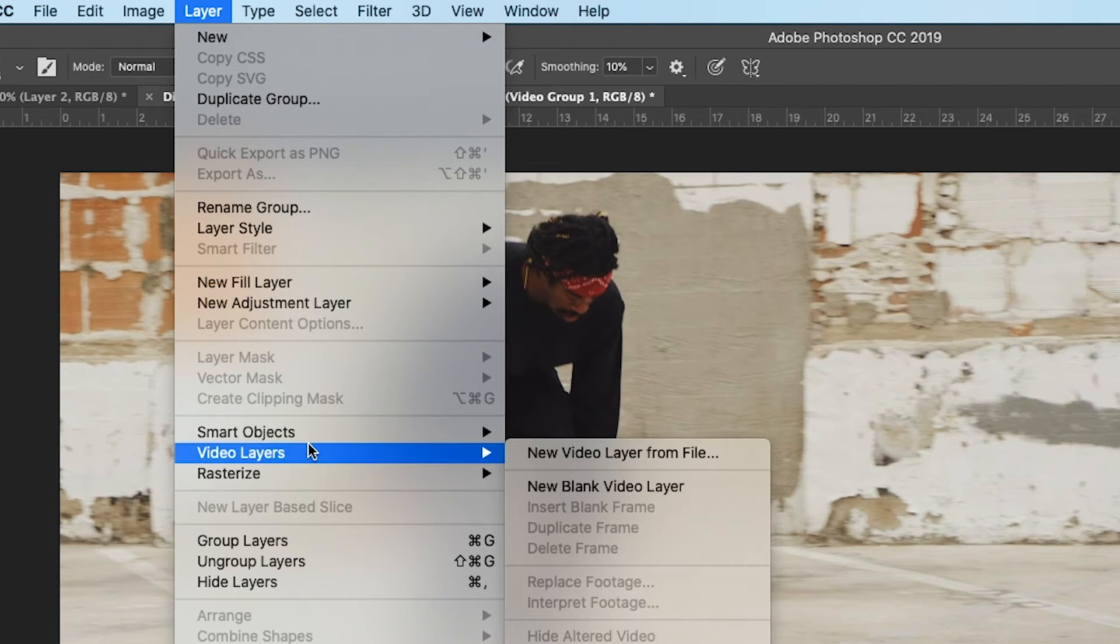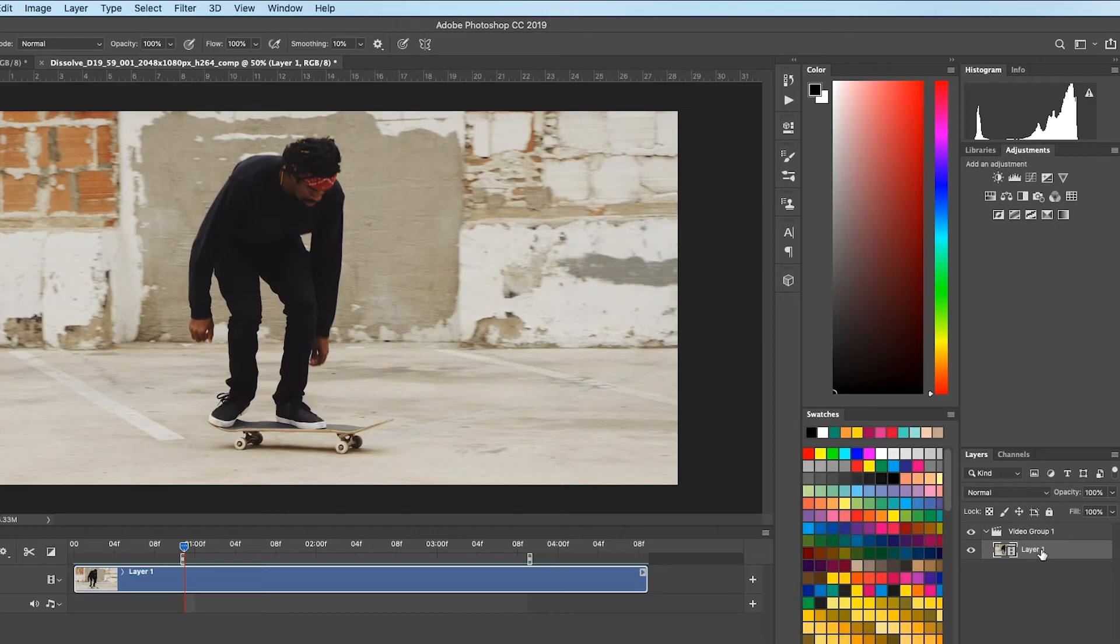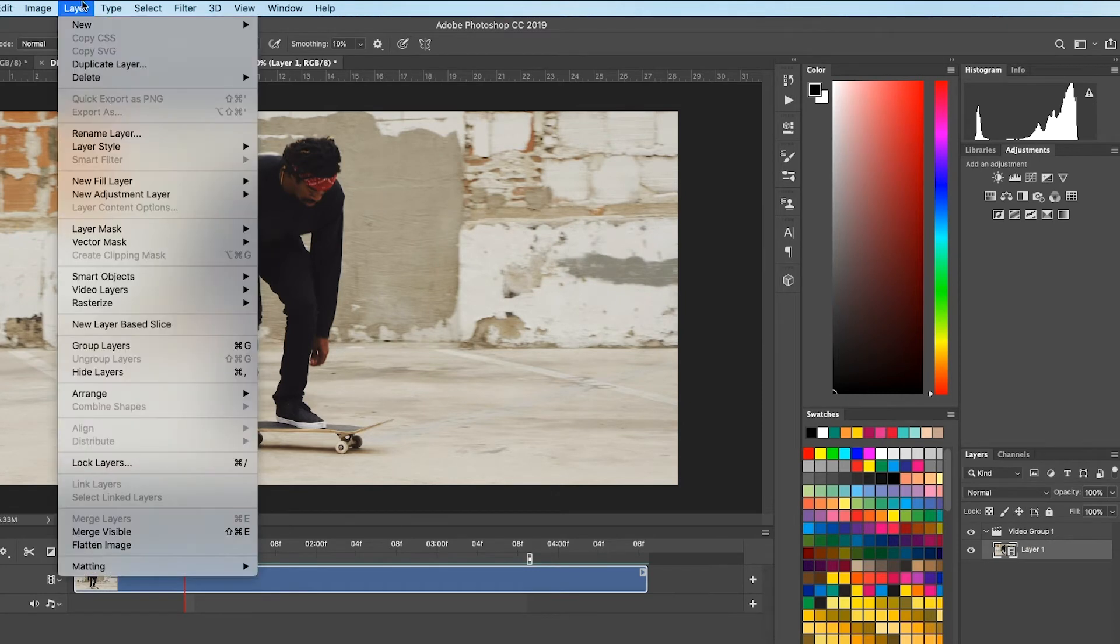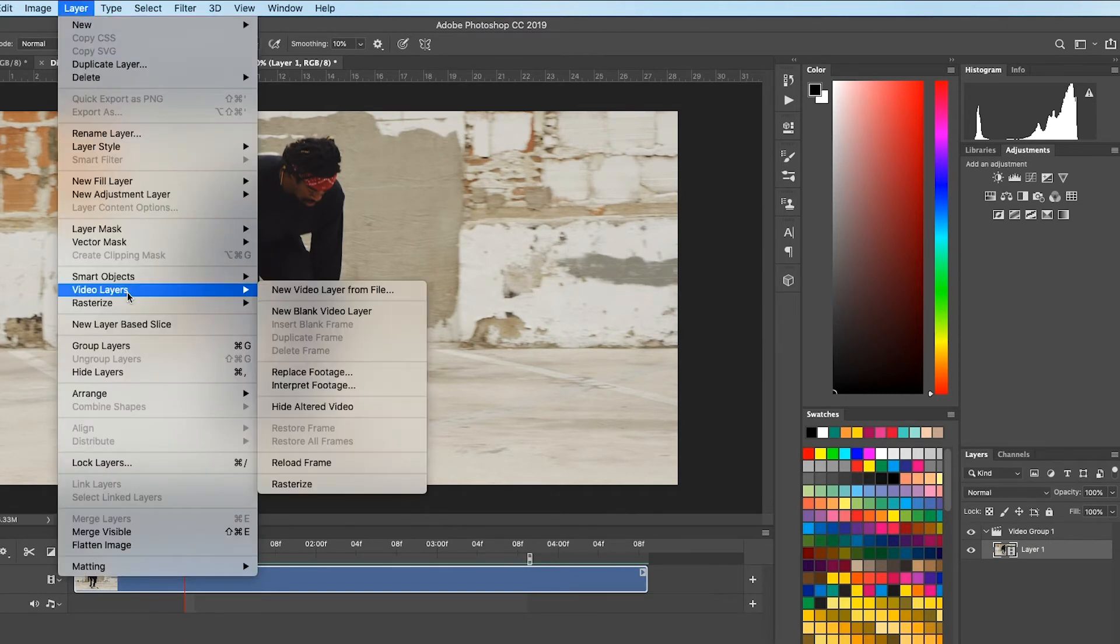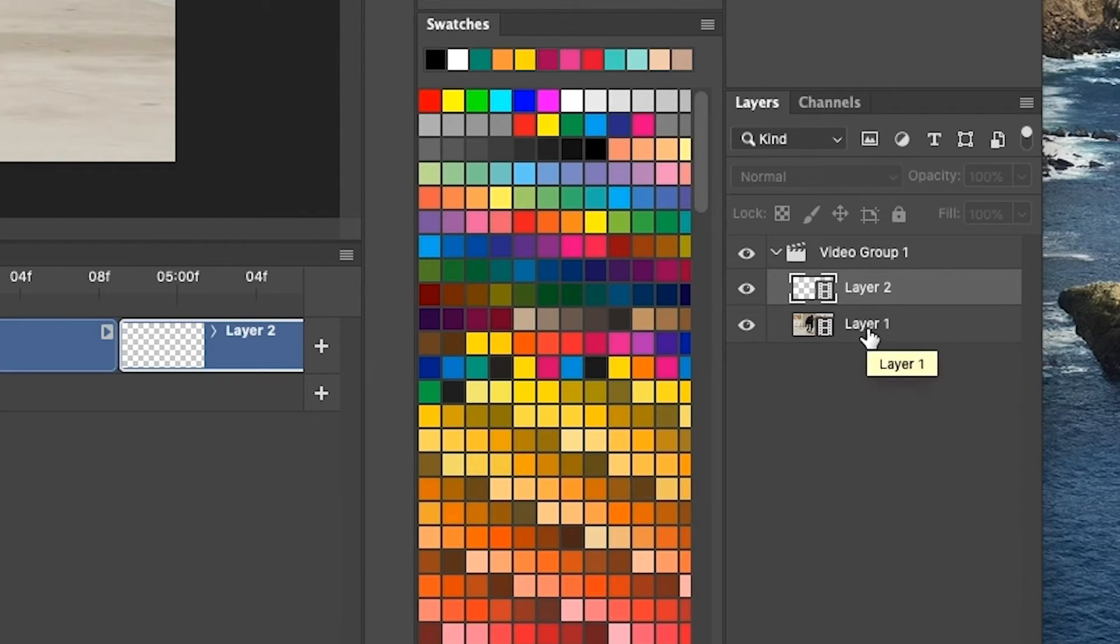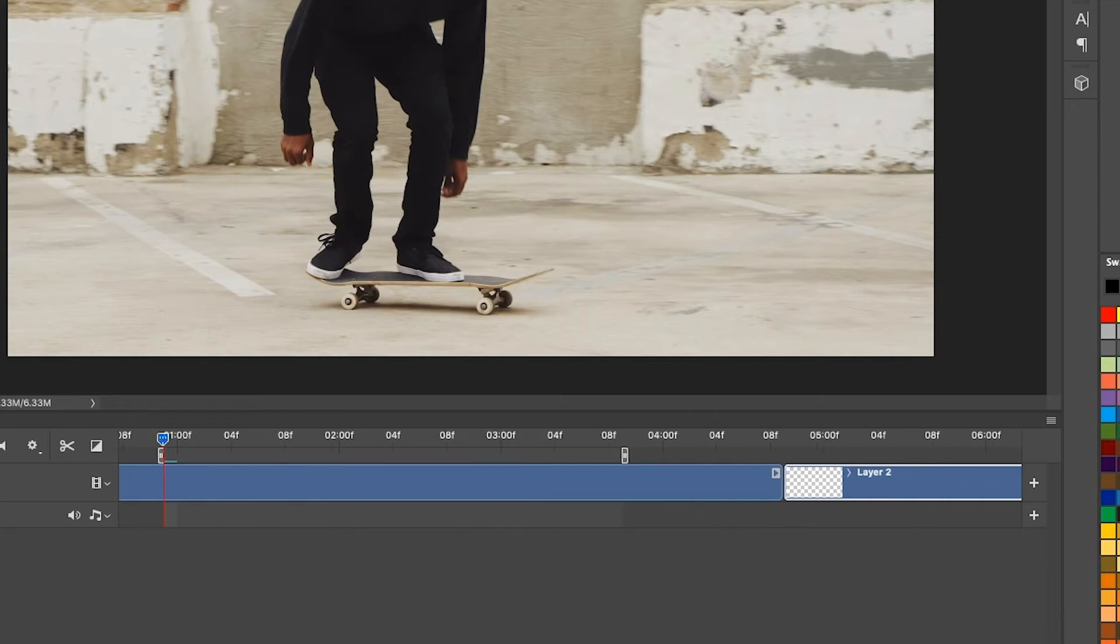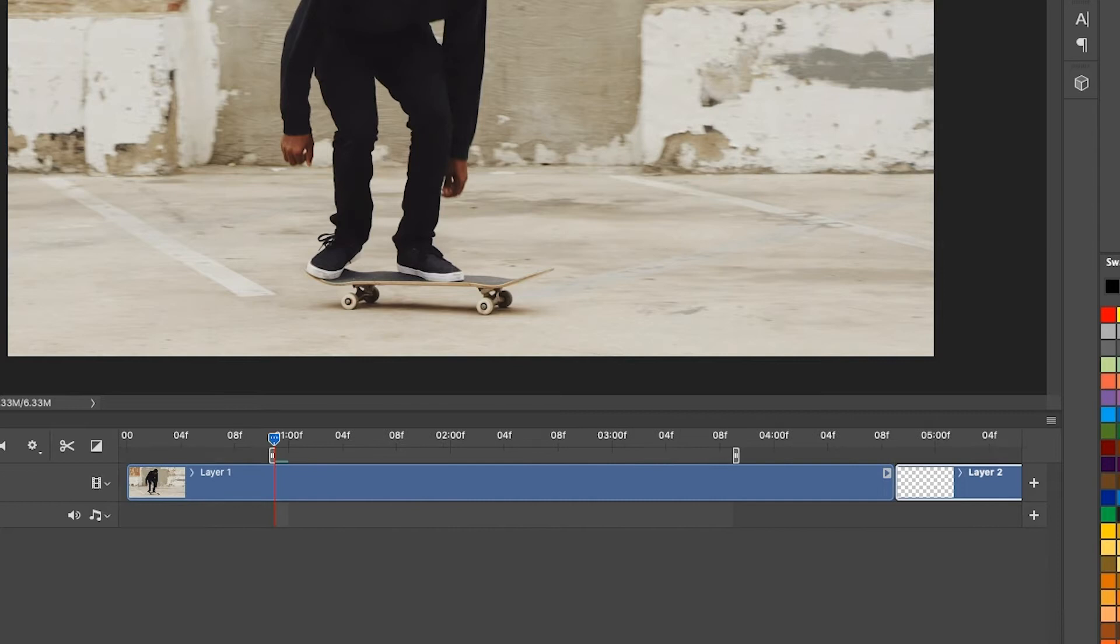So we're going to go into layer, video layers, and we're going to make a new blank video layer. If you have that layer selected inside of the video group and you go to layer, new blank video layer, it'll actually put it inside of the video group because that's where you are. That's what you have selected. We don't want this to be inside of the video group because as you see, it puts it next to it. That's how video groups work.